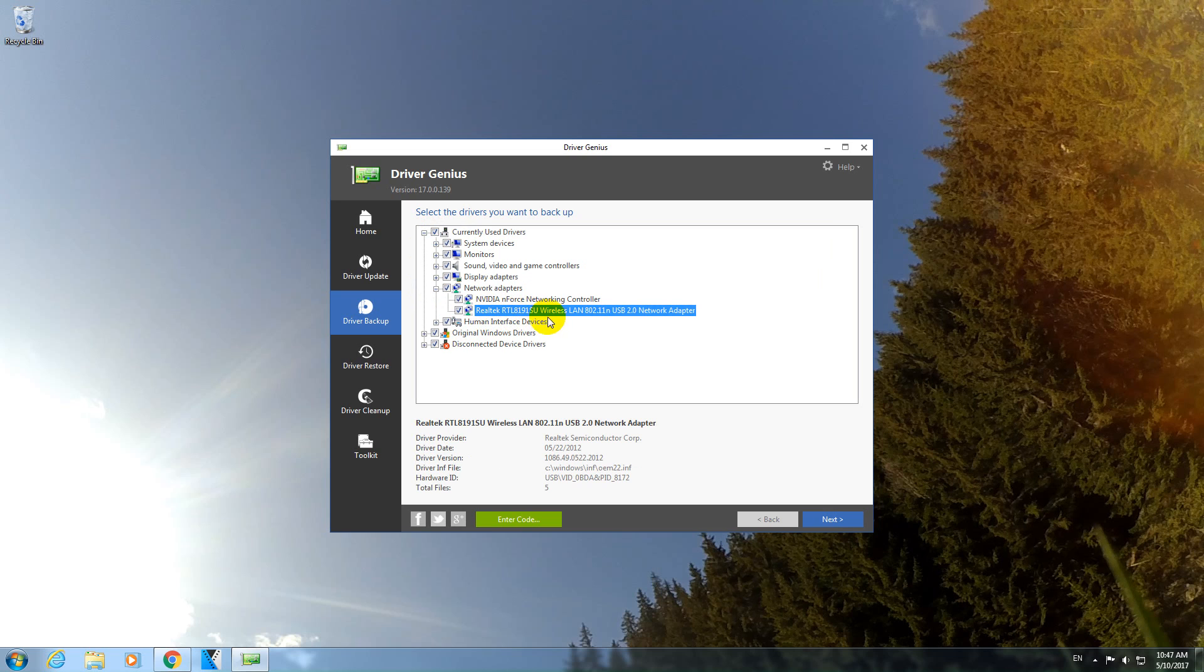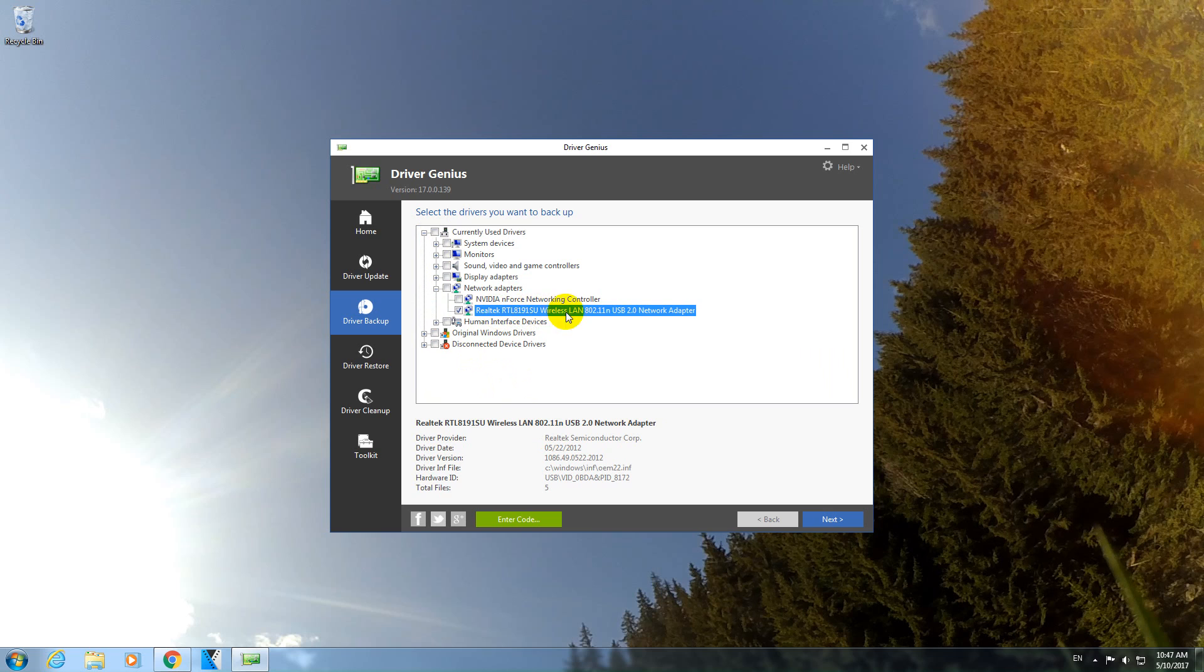And it's this one. Realtek Wireless Local Area Network. It's a USB adapter. So I'm going to uncheck everything like so and check only that one. So I want to backup only this driver.